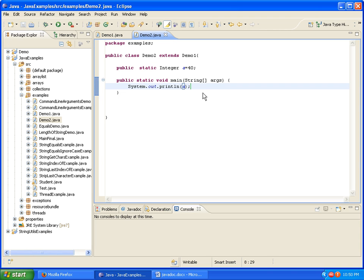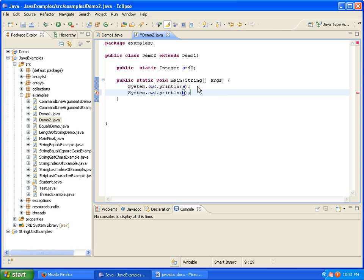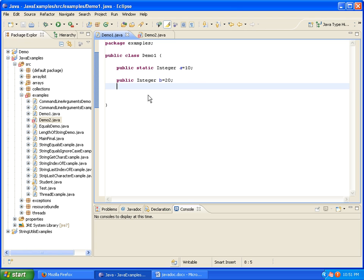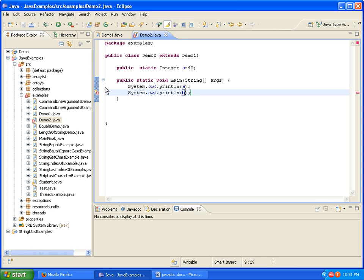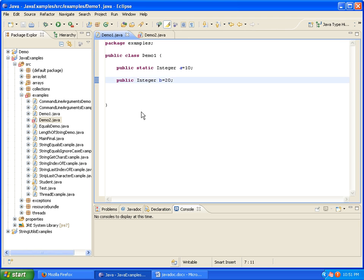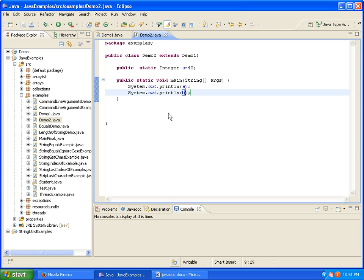I am also printing variable b. There was a problem — 'cannot make a static reference to the non-static field' — so I forgot to declare b as static. Now I am making b static and running the program.